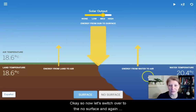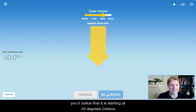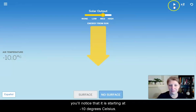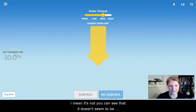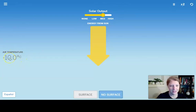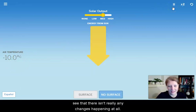Now let's switch over to the no-surface mode. Again, you'll notice it is starting at negative 10 degrees Celsius. I'm going to hit play. Is the temperature changing at all? It's not — you can see that it doesn't seem to be changing at all. I'm going to go ahead and hit pause now because I see that there aren't really any changes happening at all.